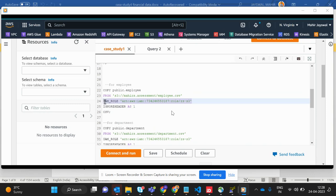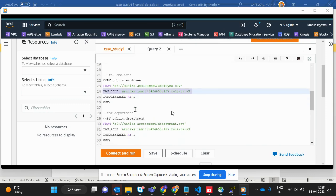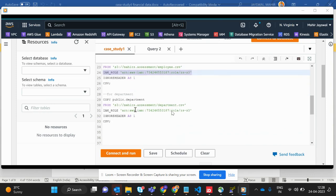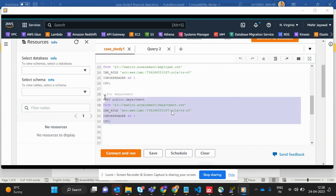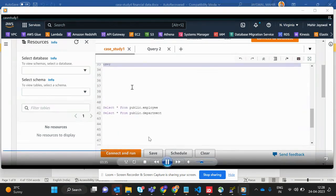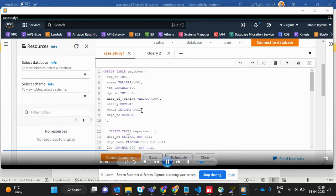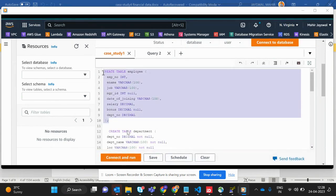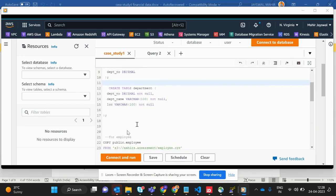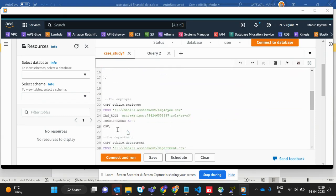I created an IAM role called 'rs2s3' — a custom IAM role — and set ignore header to 1 to skip the first header row. The same applies for the department file. This is the query for creating the table: a simple CREATE TABLE employee statement with all columns and data types, and the same for department.